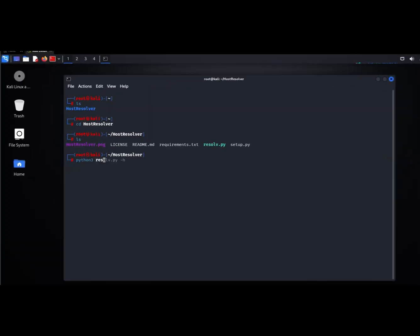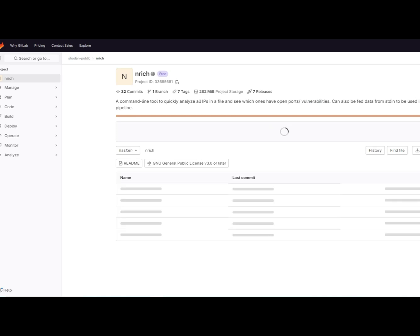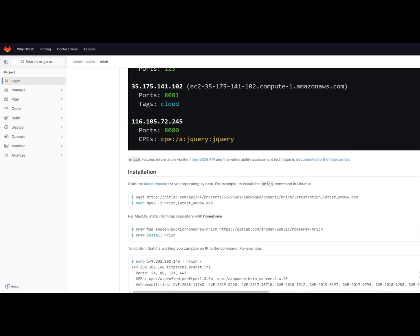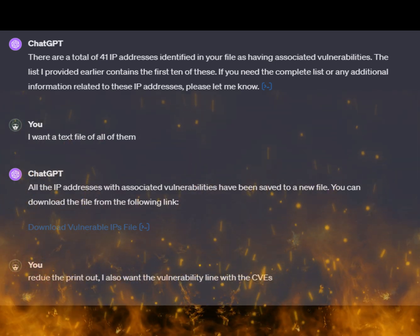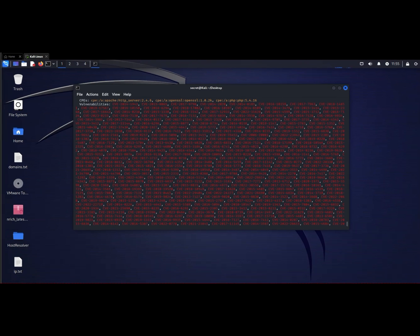Let's see if AI will expose a few secrets in this video and explain how we got to this point. First, Secret Letters used Host Resolver to resolve the bug bounty list of domains to IP addresses. Then he used Enrich, a tool for fast IP enrichment that takes advantage of Shodan's new Internet DB API to look up IP addresses without requiring an API key. Then Secret Letters used ChatGPT to filter out only the IP addresses that have vulnerabilities, resolved those IP addresses back to domain names, and piped that curated list to Nuclei for additional scanning.